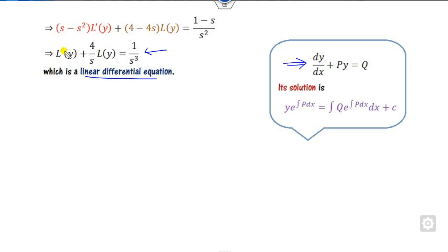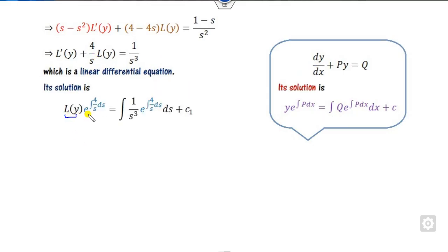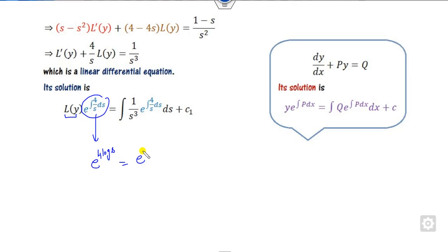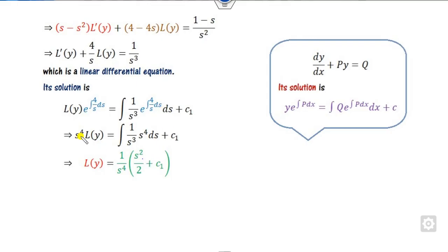In this case, P is 4/S and Q is 1/S³, where y corresponds to L{y}. We take the integrating factor as e raised to the power of the integral of P dS. The integral of 4/S is 4 log S, which gives S⁴ as the integrating factor. After cancellation and integration, we get L{y} = 1/S² + C₁/S⁴.